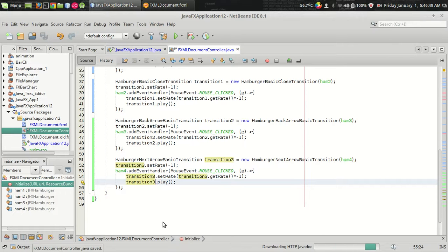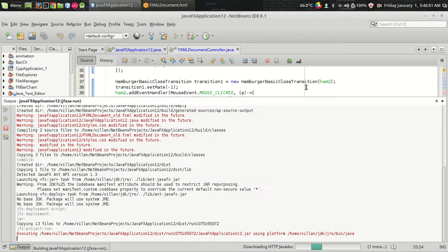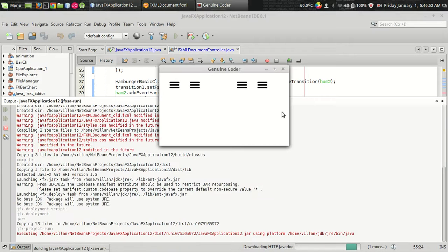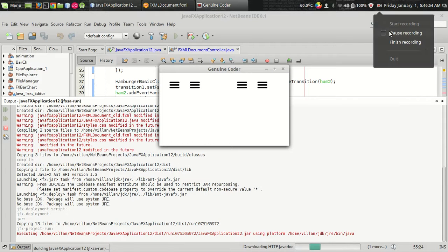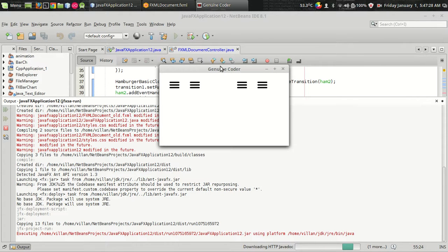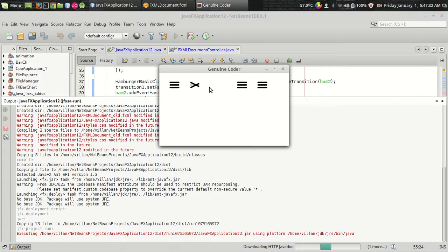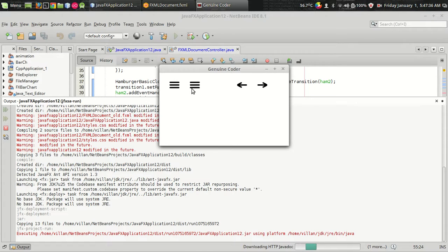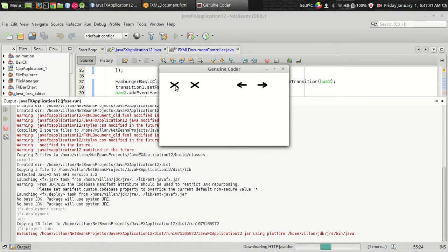So now let's see how the output looks like. So this is the first hamburger. Second hamburger. Third transition. And fourth transition. So that's how the JFX hamburger can be used in your program.